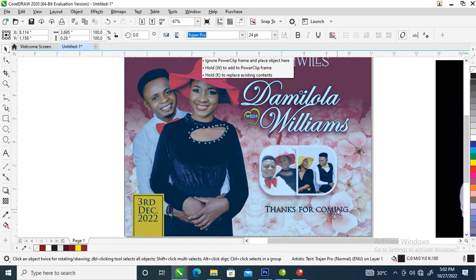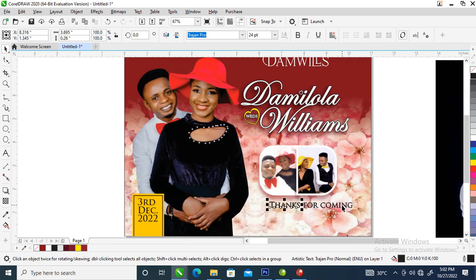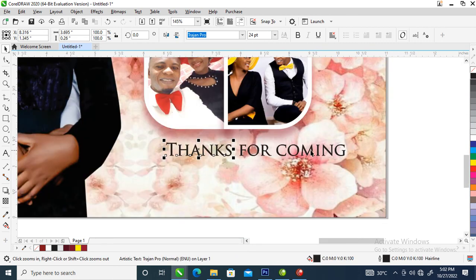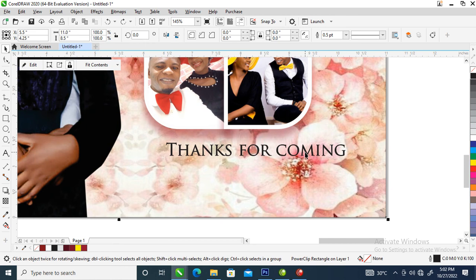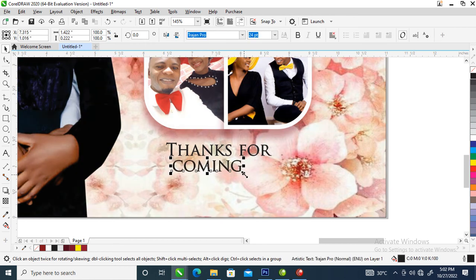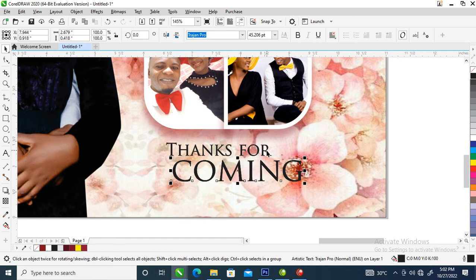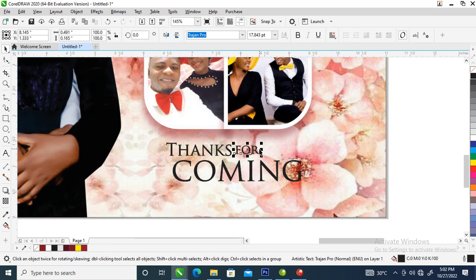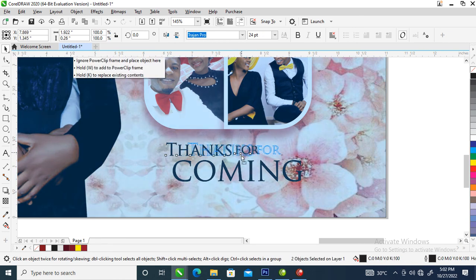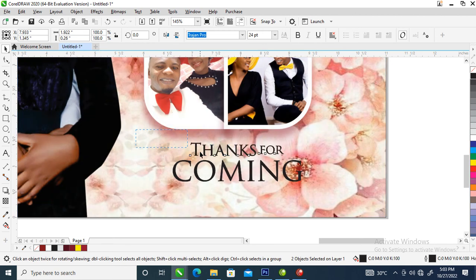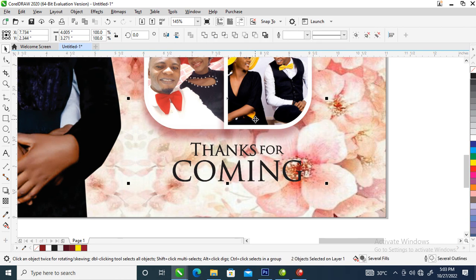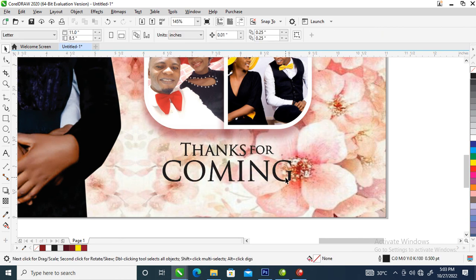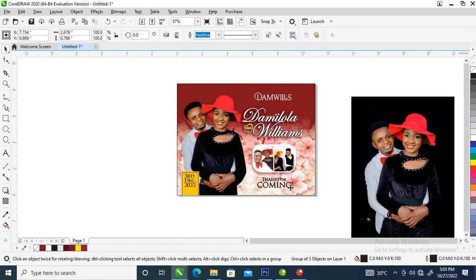Now arrange the 'Thanks for Coming' text — hit Ctrl+K, then bring 'Coming' downward and 'Thanks' downward just like so. Make it bigger, then make it a little bit smaller. Put that to the center, then select the whole thing, group the logo, and center it within the picture. Position that neatly at the bottom.